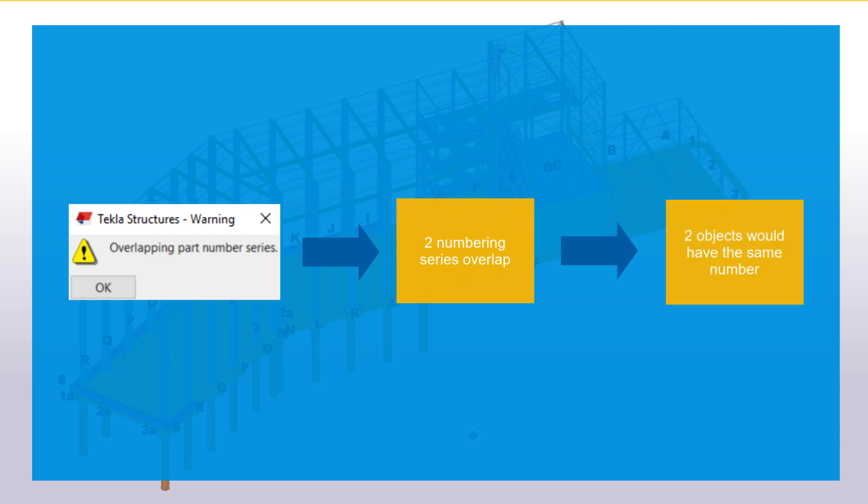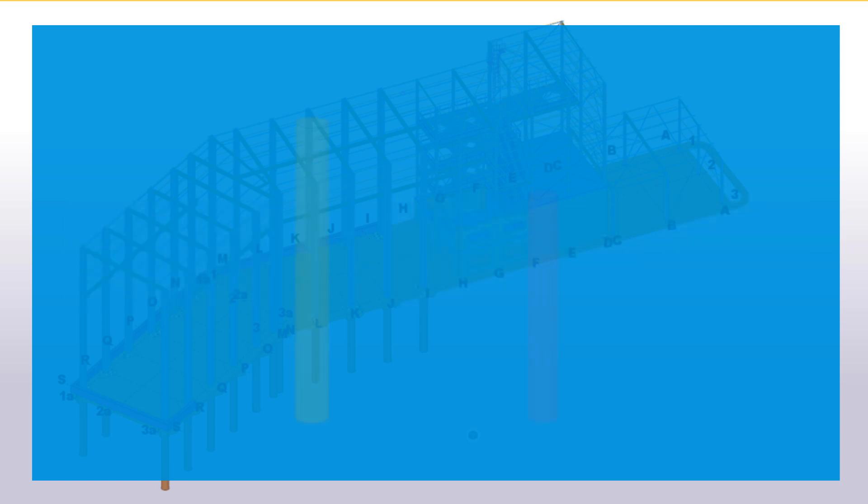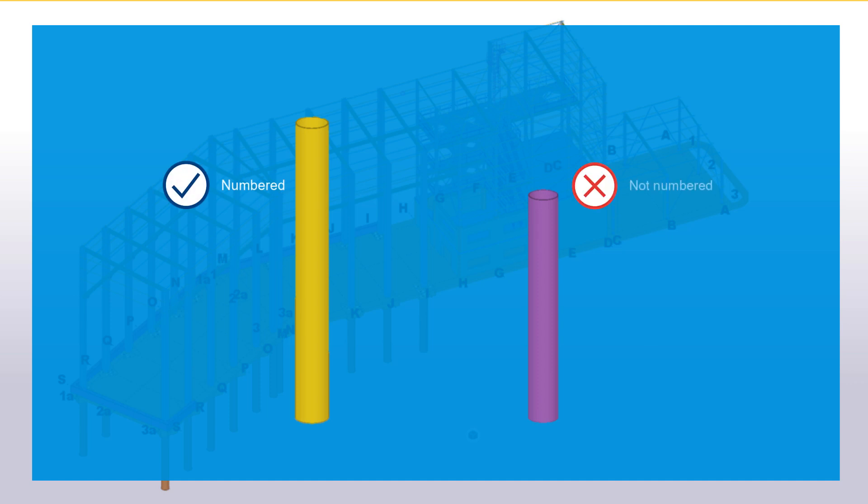This means that two objects would have the same part number or assembly number, even if they shouldn't. In these cases, Tekla Structures numbers only one of the objects with overlapping numbers. The other object is left unnumbered.